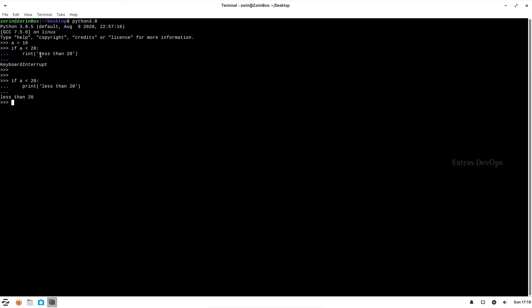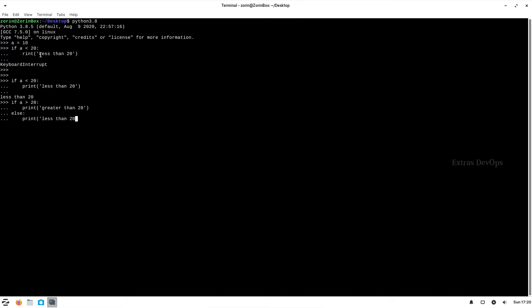This has only the if condition, meaning only the statements to be executed if the condition is true are entered here. We can also give options to execute if the condition is false. For example: if a greater than 20, print 'less than 20', else print 'less than 20'.